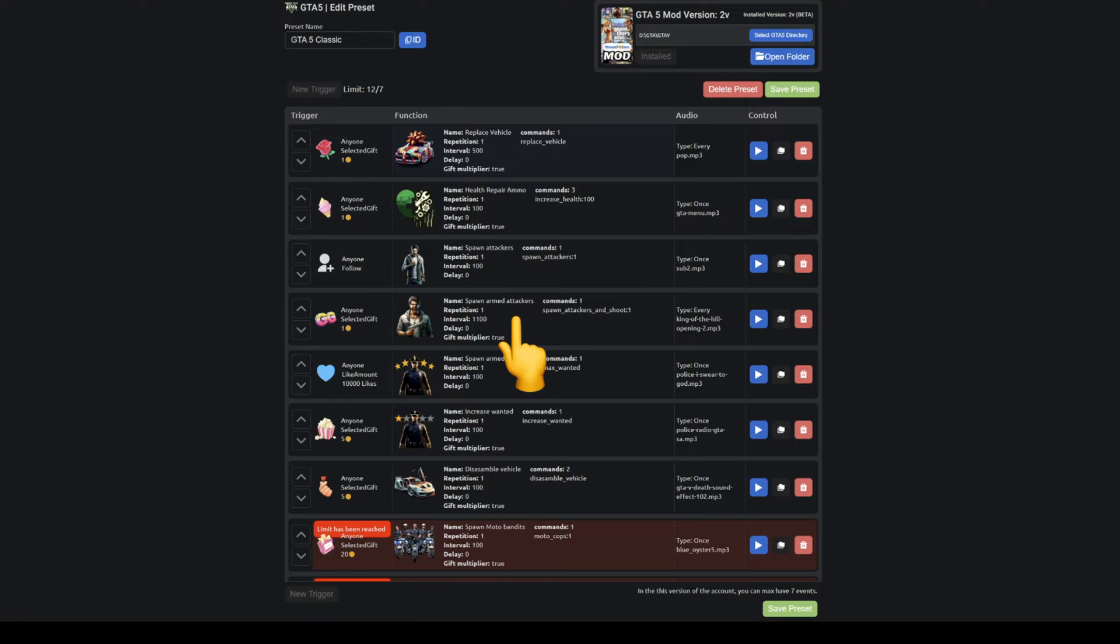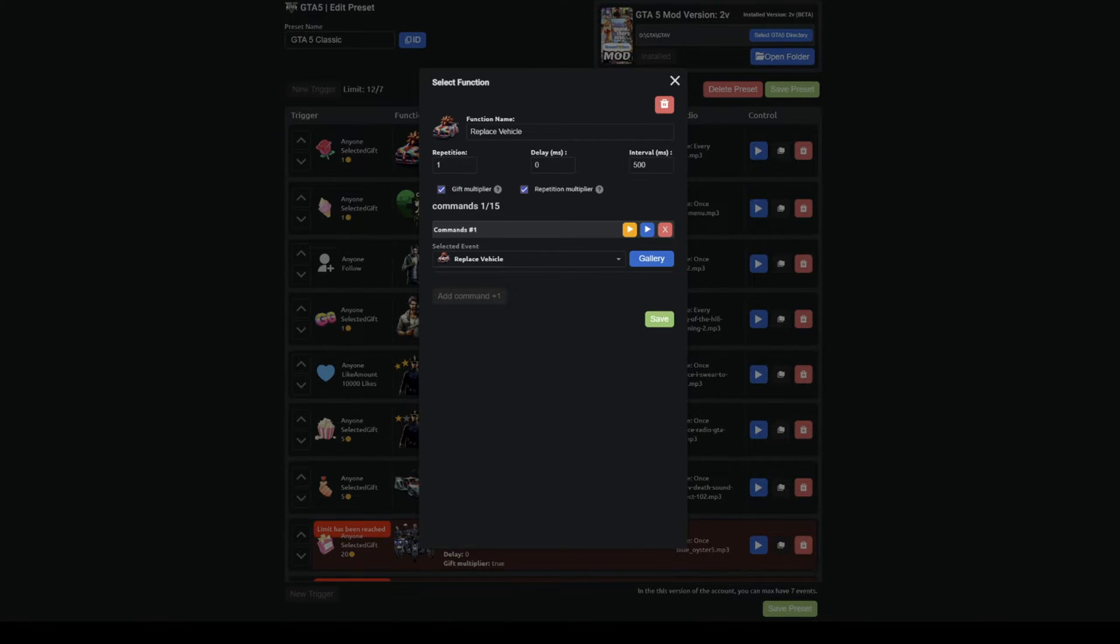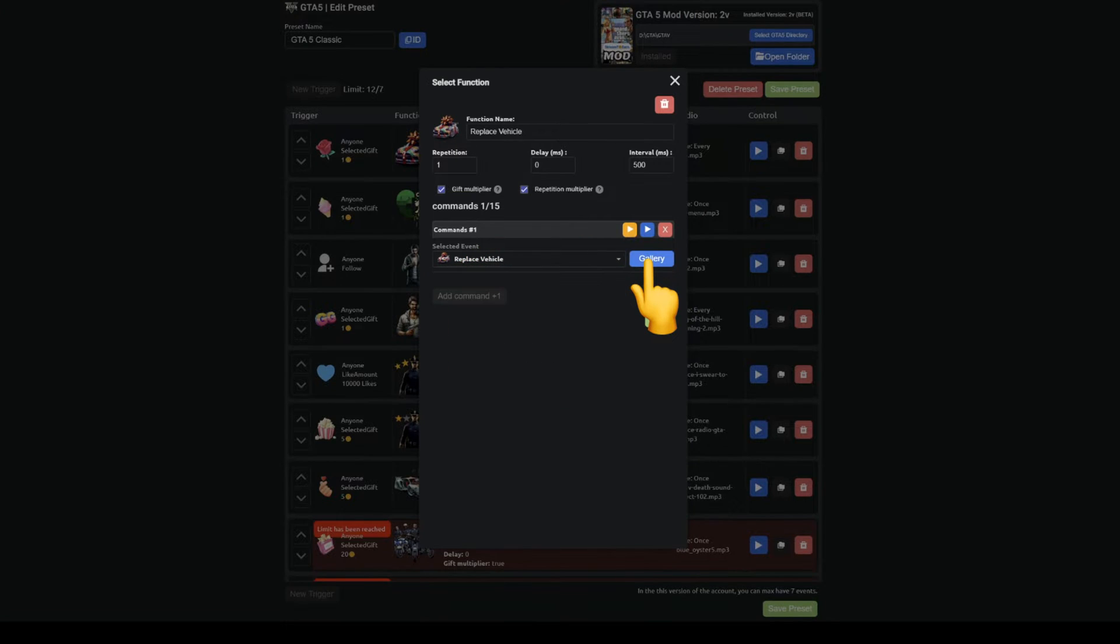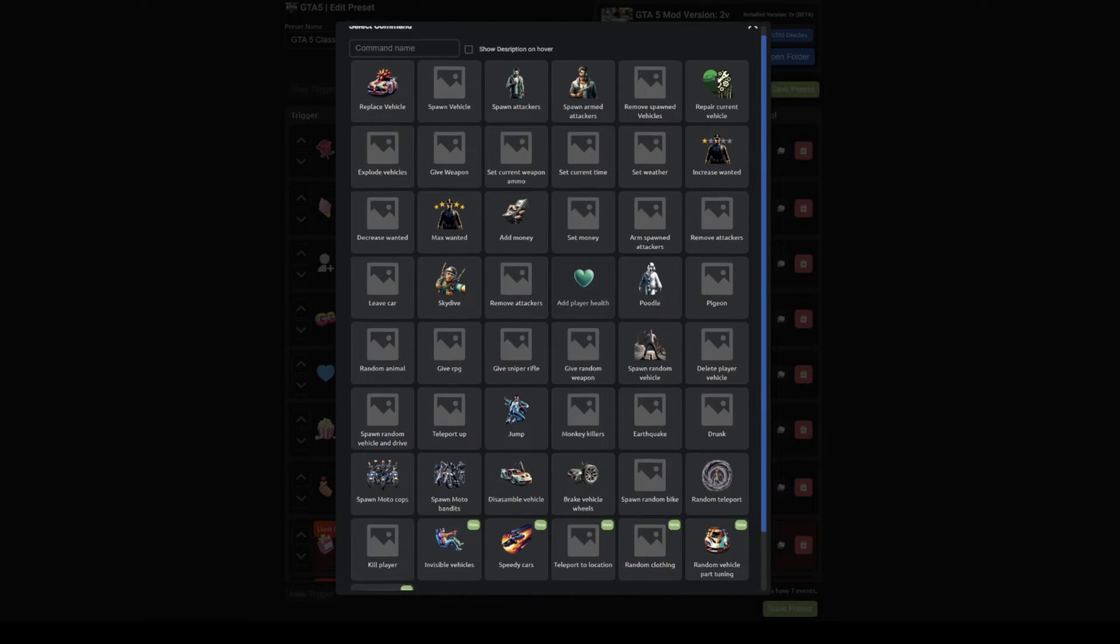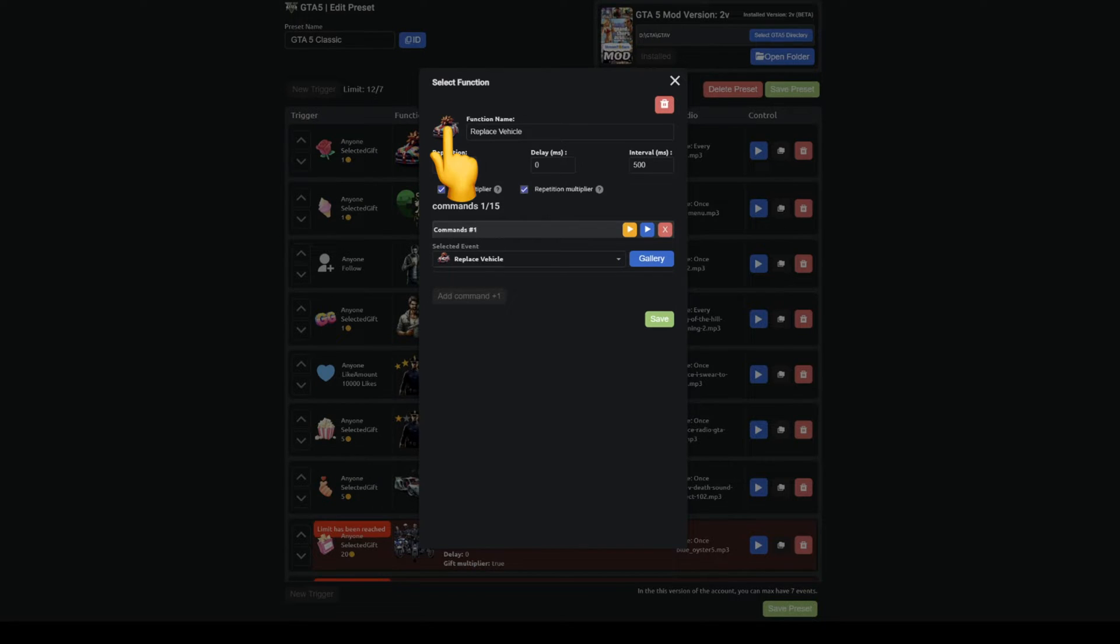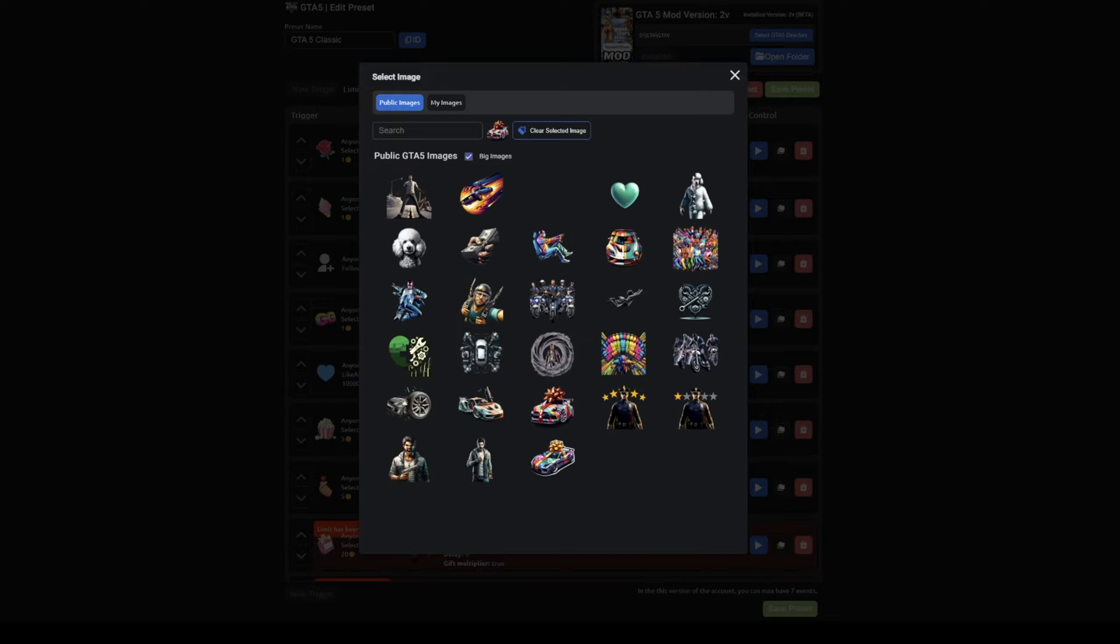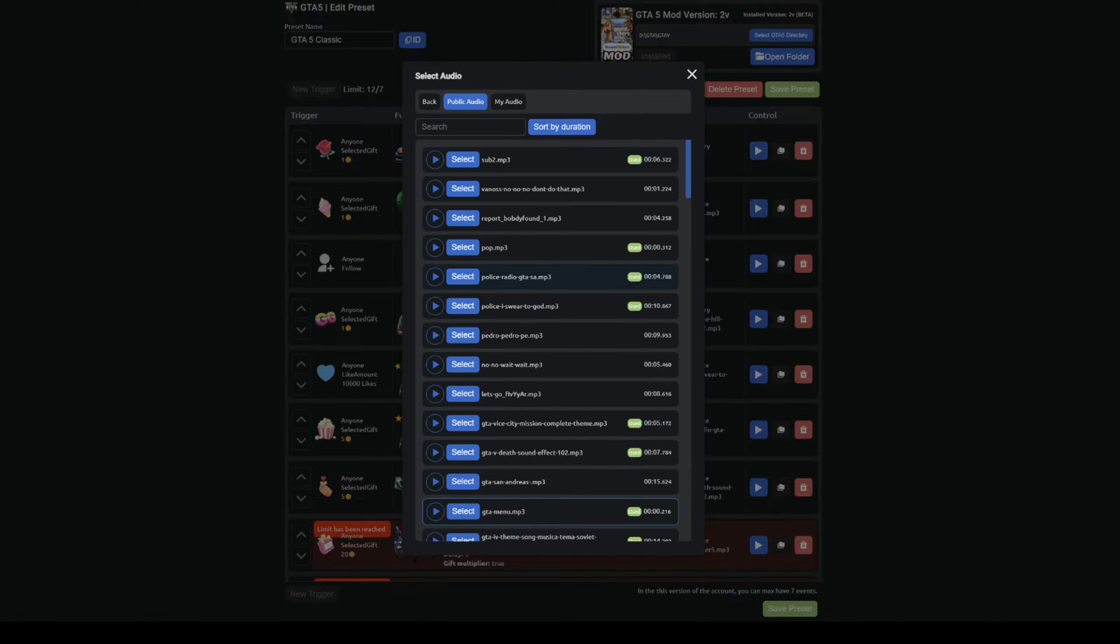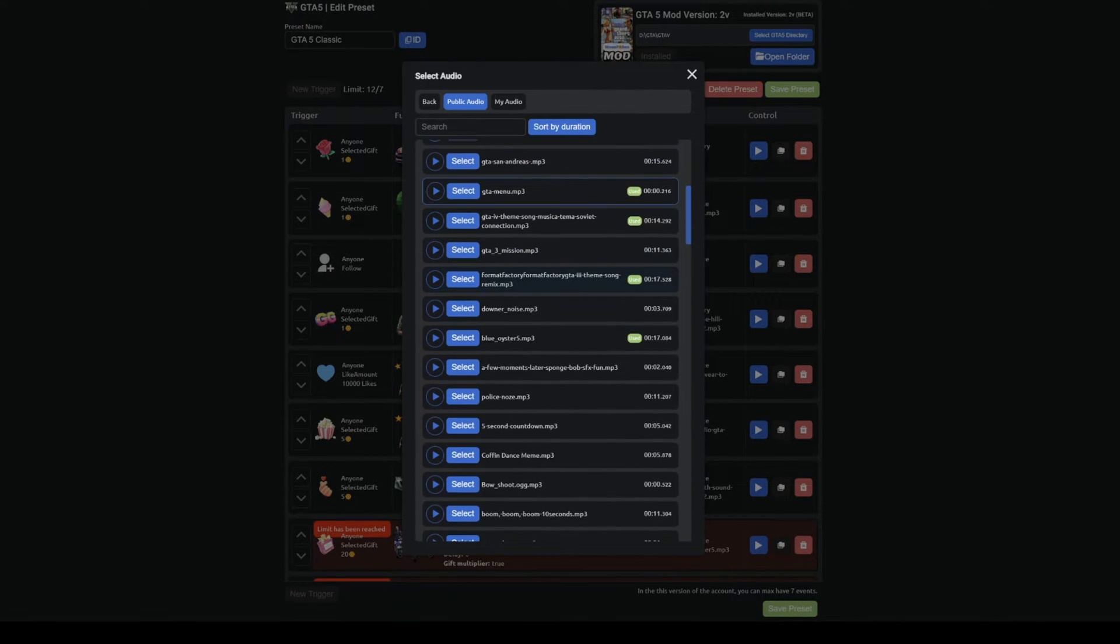In the functions, you can select a command from the list or from a gallery of available commands. Currently, there are 40 different events available in this mode. For each event, you can choose an image or upload your own. You can also change the audio that will play during the event.